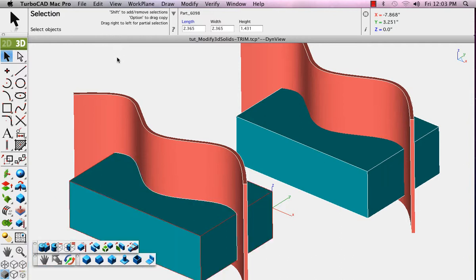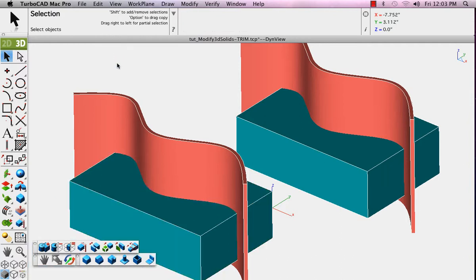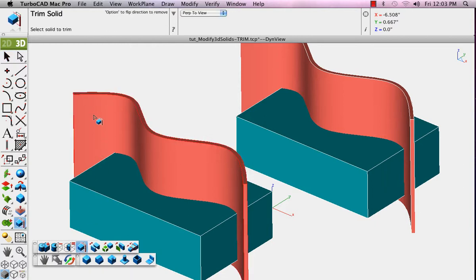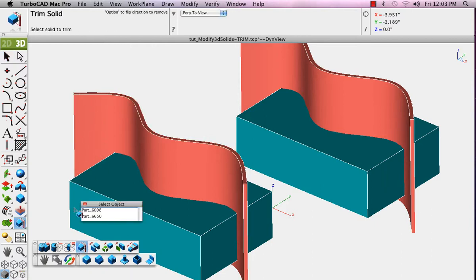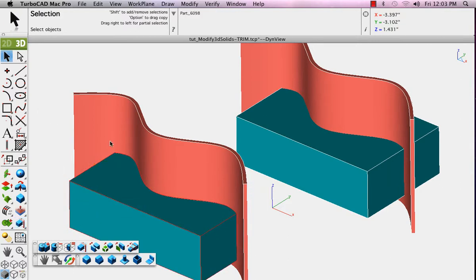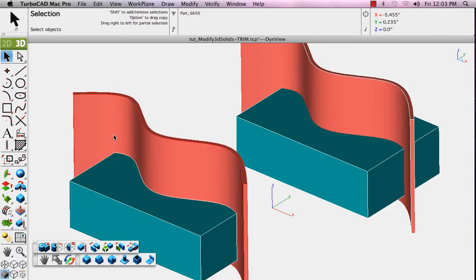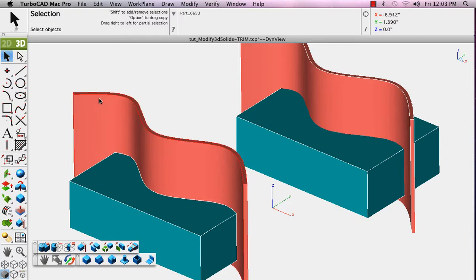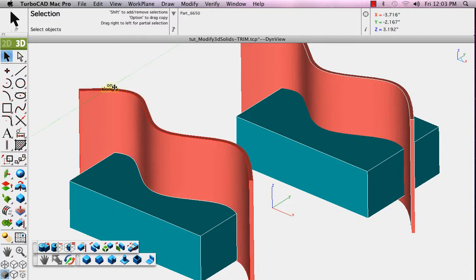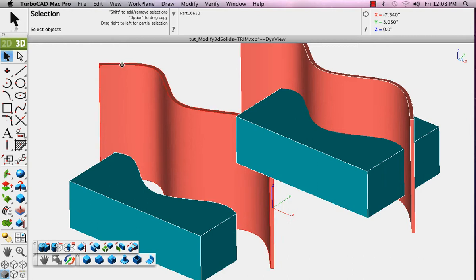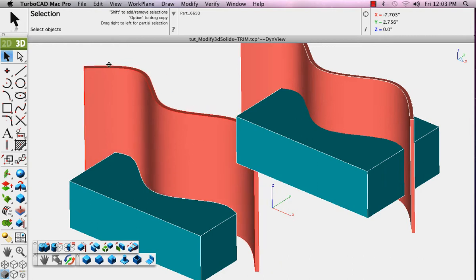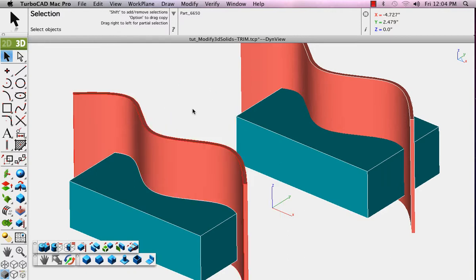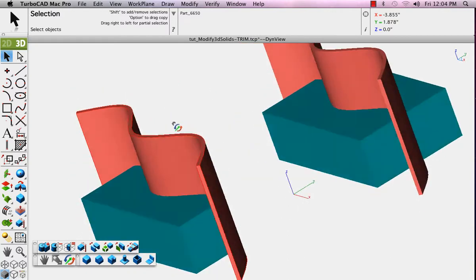Now we'll undo, and this time we'll use the extruded curve, and that will be where we trim to. So first pick the solid or surface that defines what you will trim to, and then pick what you'll trim to that first object. You pick the portion that you wish to keep, and it trims the rest away.